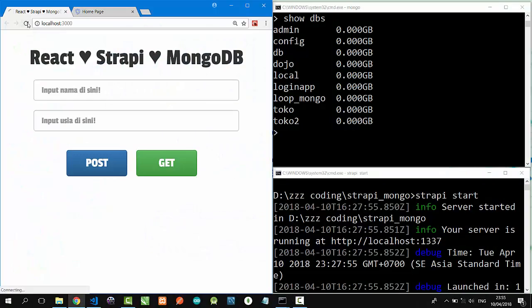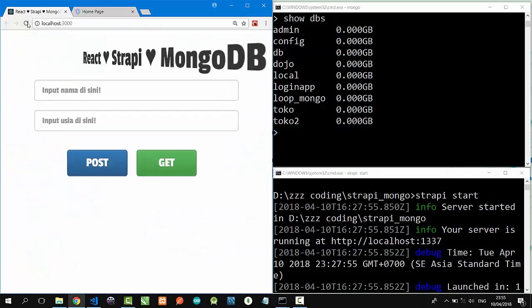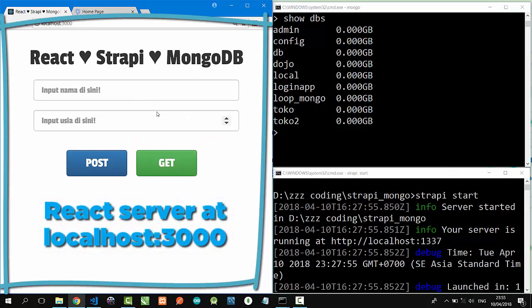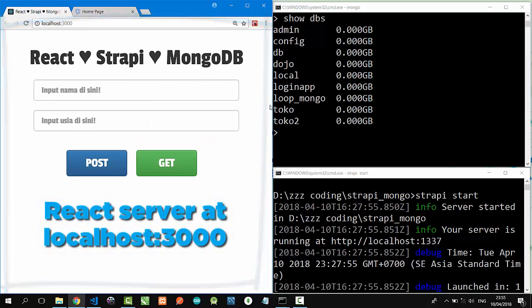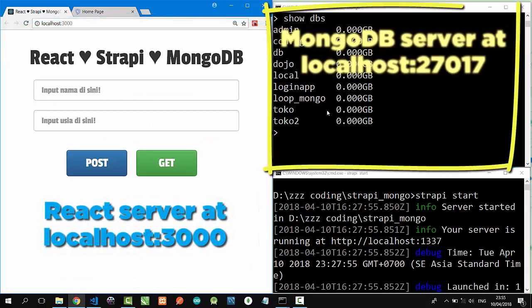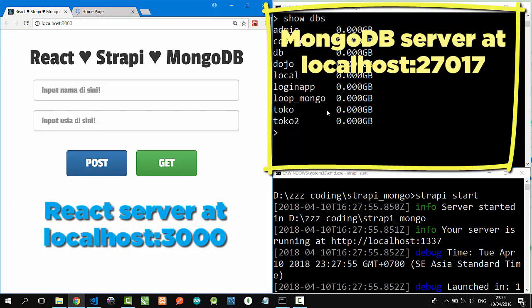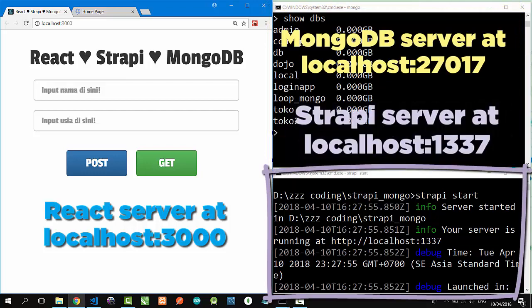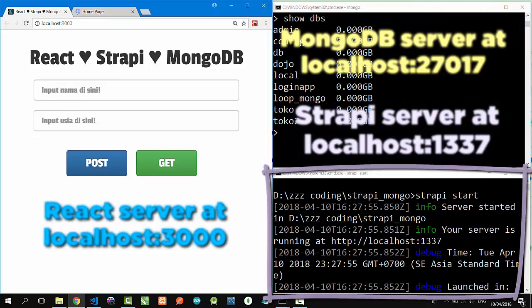I have activated all my servers: React at localhost 3000, MongoDB at port 27017, and also my Strapi server at localhost 1337.